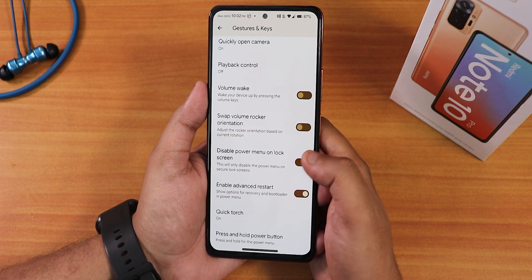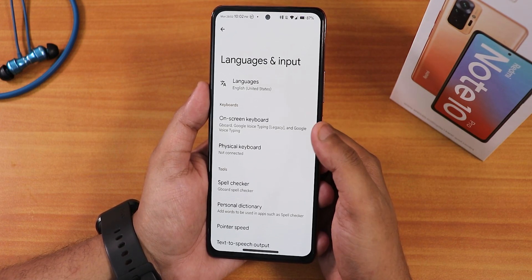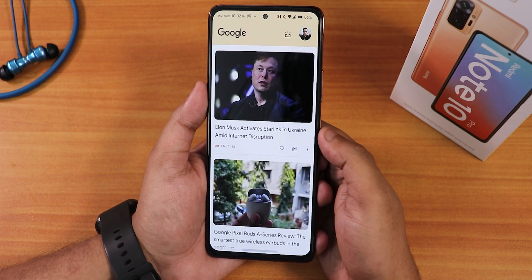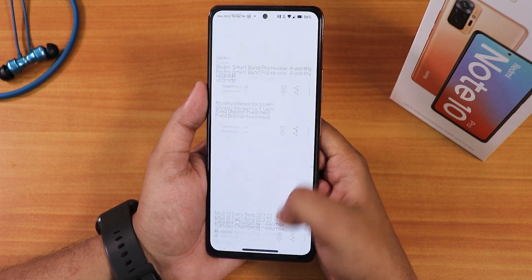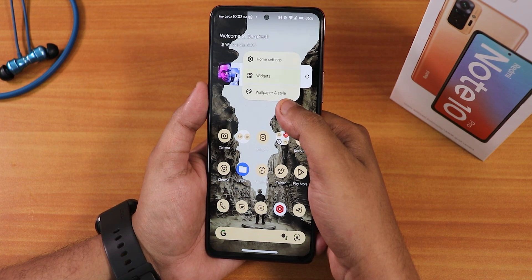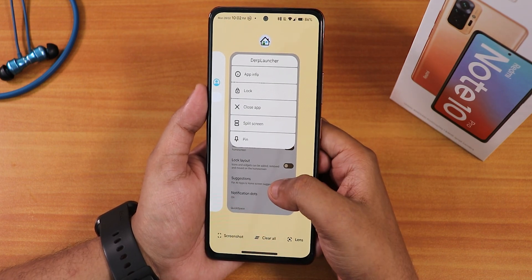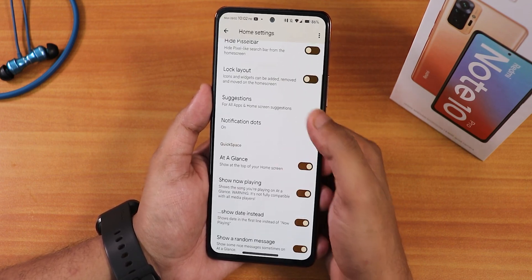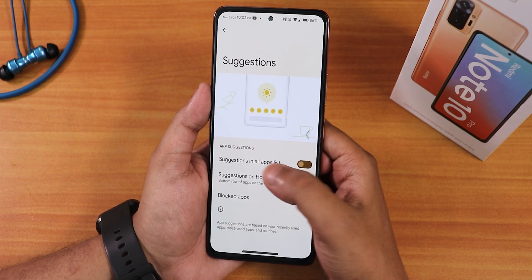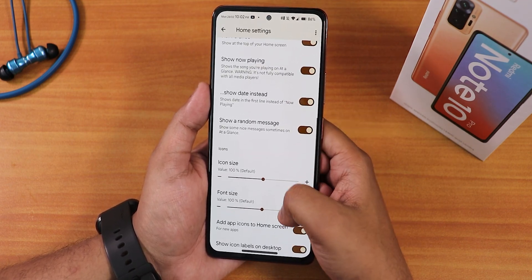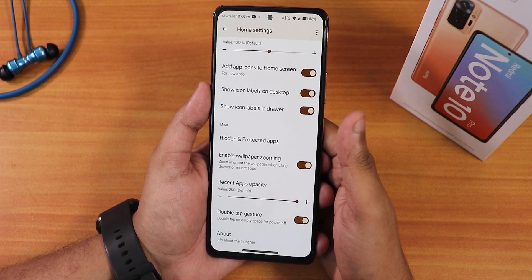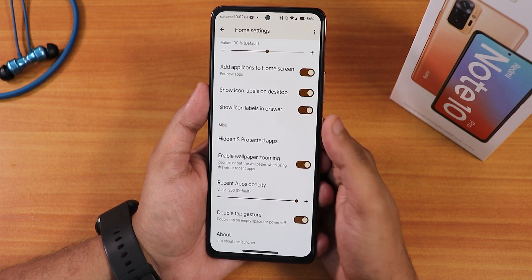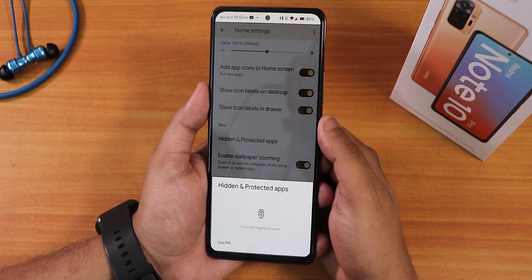The gboard is the default keyboard. Talking about the home screen — to the left we get Google's Discover page, which looks beautiful. The default launcher is the Darp launcher, which has a lot of customizations: hide pill bar, lock layout, suggestions, notification dots, icon size, etc. There is also a double tap gesture that locks the device when you double tap on a blank area of the screen. We also have hidden and protected apps.